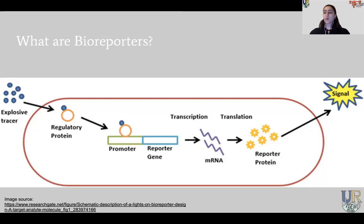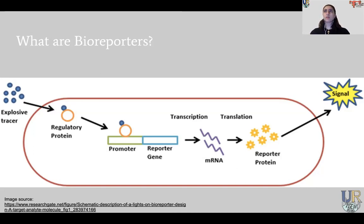Let's talk about bioreporters. Bioreporters are microorganisms, cell cultures, or cell lines that are genetically engineered with a certain activity that can reflect changes in environmental conditions depending on certain responses. They are useful because of their ability to measure bioavailable concentrations. They are cost-effective, can have multiple targets, and can detect groups of compounds instead of a single specific target.